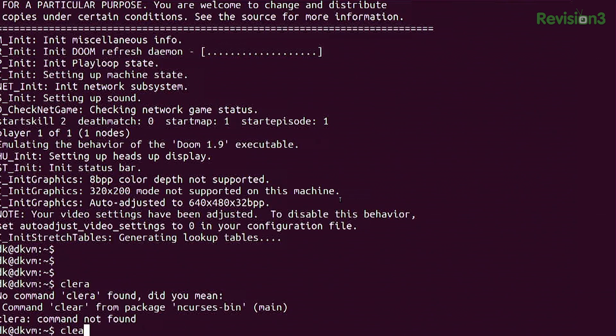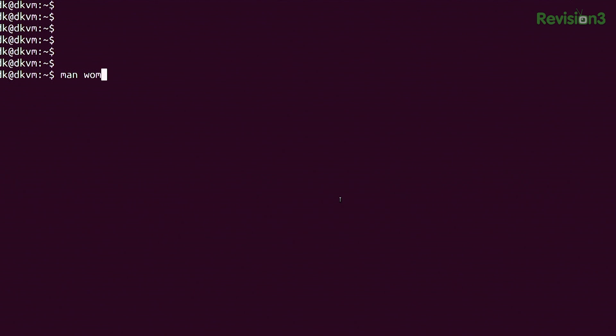My favorite command — I have to at least finish the level. Oh, I died. My favorite command is... you know about man, right? For man pages? I know everybody knows this joke, but it's still one of my favorites: man woman. It says 'no manual entry for woman.' No, there is not. I love it. It's so true. It just happens to be one of my favorites.